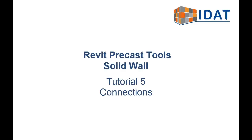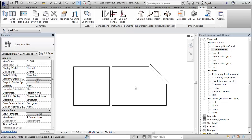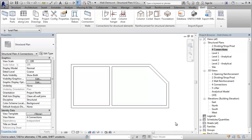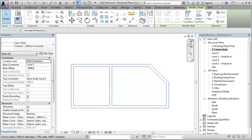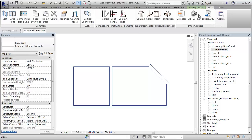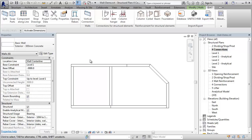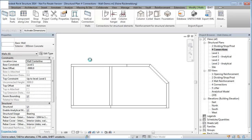This video shows the connections of solid wall panels with the Revit Precast tools. The wall panels can be connected in vertical or horizontal direction. If we select these walls and call the command split, the program divides the walls into produceable panels and also creates the vertical connections between the panels.